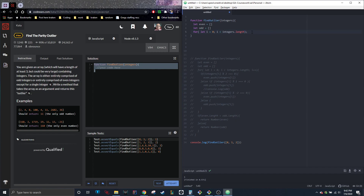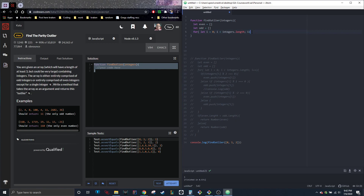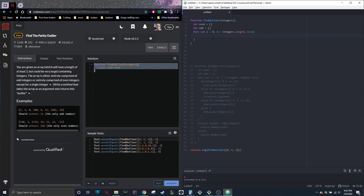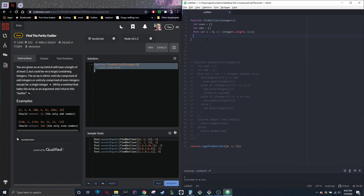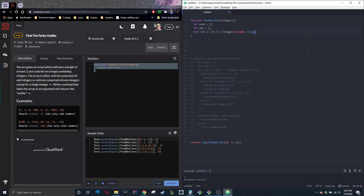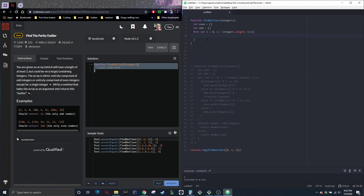Alright, and then we're just going to — there we go — i plus plus. Okay, so obviously we're going to be looping through as many times as the length of however long the integers array is. So now we're going to go through our sorting. Again, there's probably a shorter, easier way to write this.